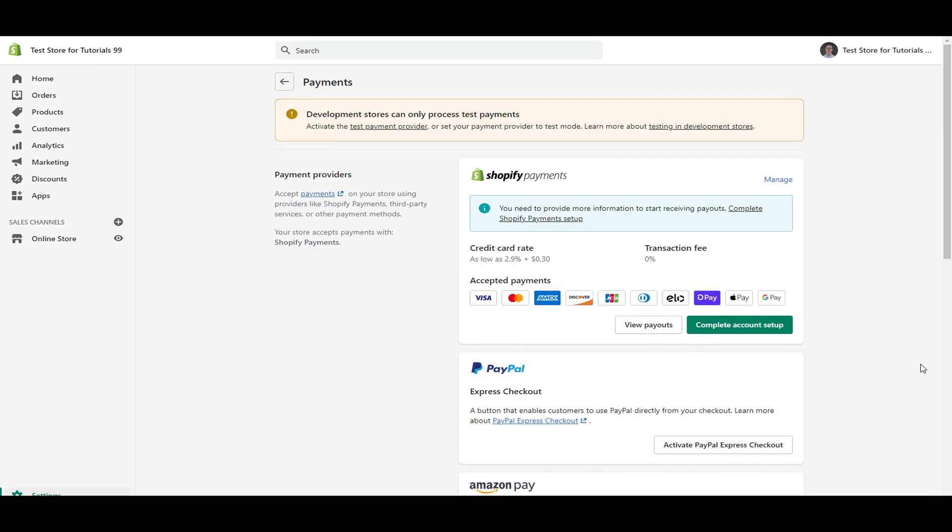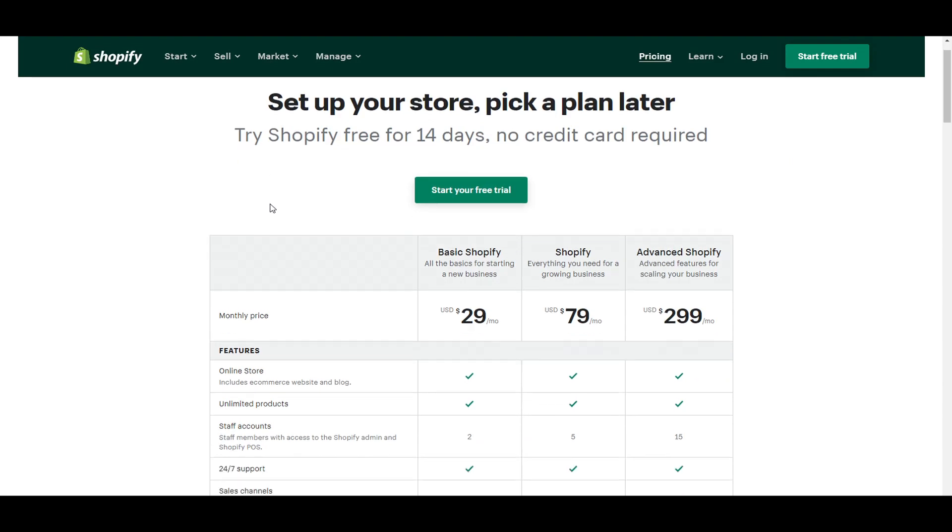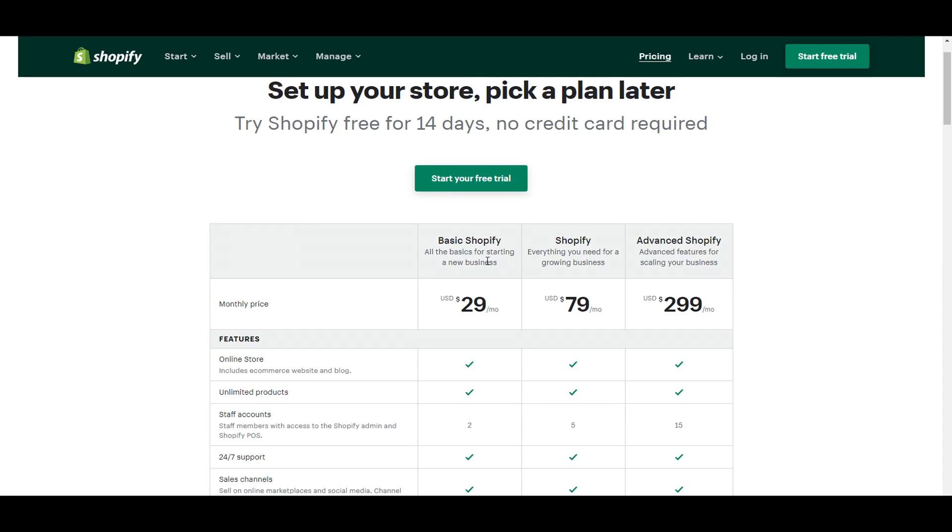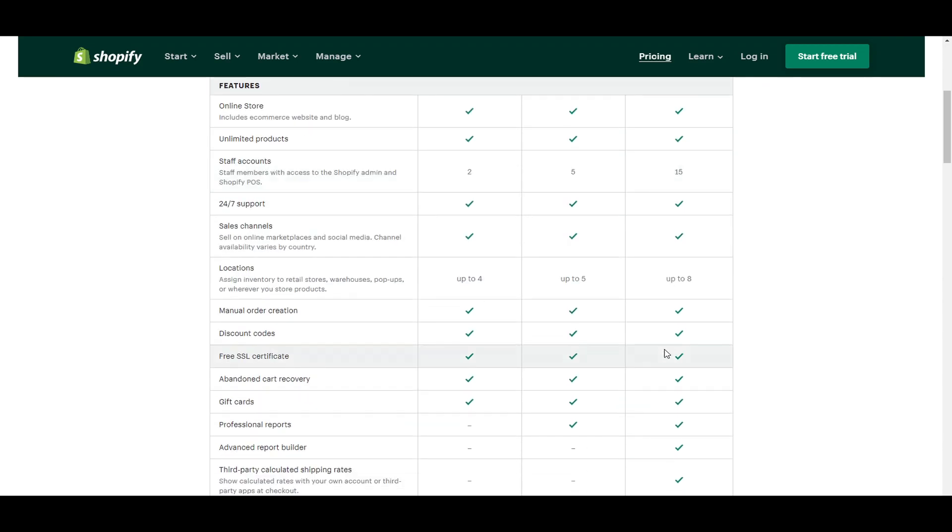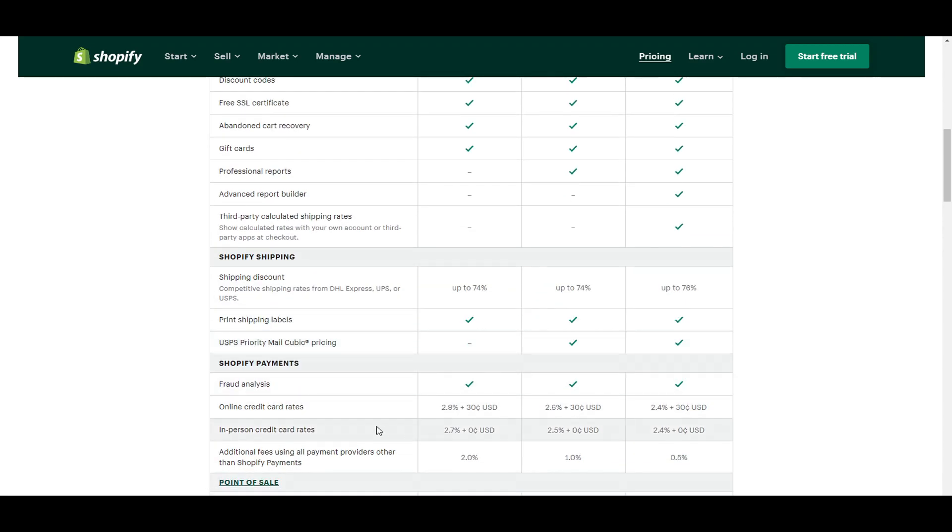Now, as far as the credit card rates go for Shopify payments, as you can see, it's as low as 2.9% plus 30 cents per transaction. And there are zero transaction fees. This does depend on the Shopify plan that you are on. So if you take a look at the Shopify pricing page, if you're considering whether or not you want to get set up with Shopify, the basic Shopify plan is that $29 a month and the online credit card rates with Shopify payments, as you can see here is 2.9% plus 30 cents.